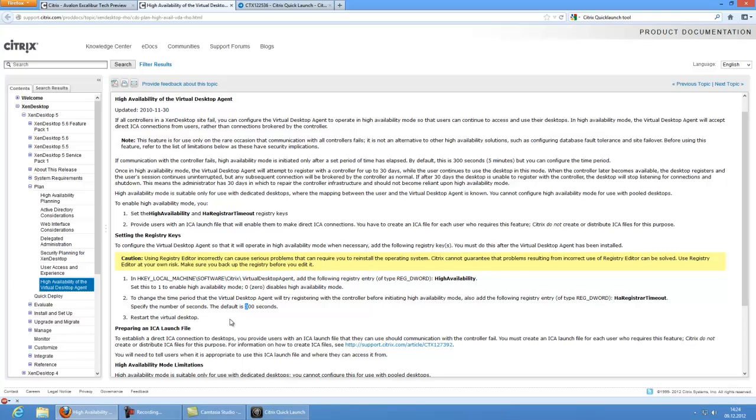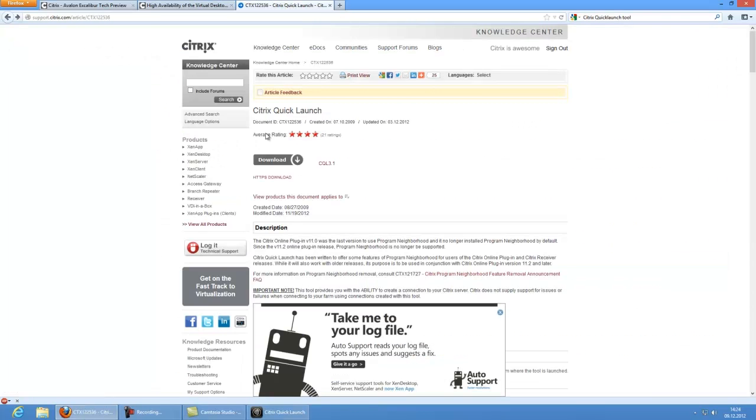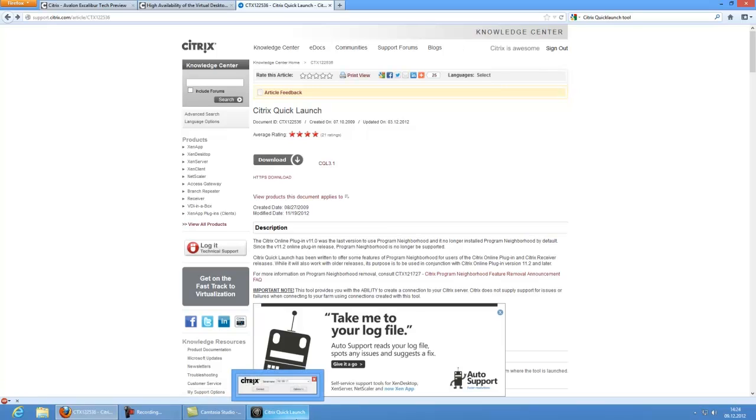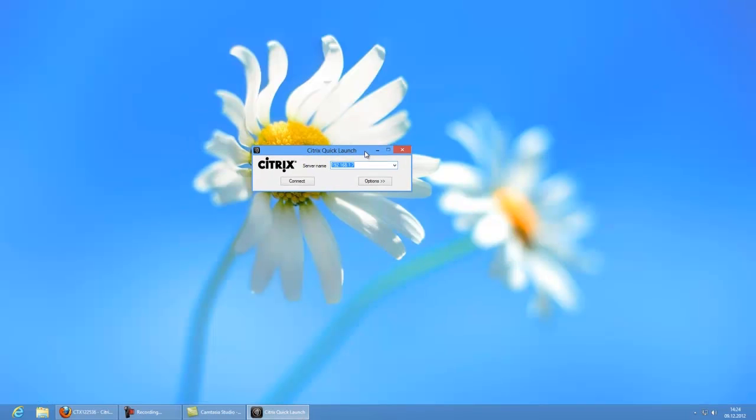Now you have the problem you cannot connect to your machine because you don't have a web interface or an access gateway. So how would you now build up a connection? And this is done by manually creating a launch file or by using the Citrix Quick Launch tool. The Citrix Quick Launch tool, as you see here, is available through the Citrix home page, and you just need to download it and extract the three files which come with it. Then open it as administrator, and this is the Citrix Quick Launch tool.